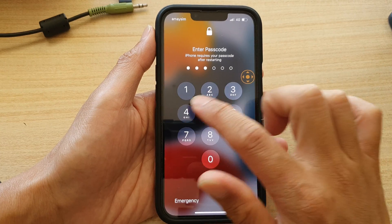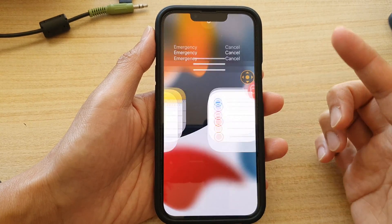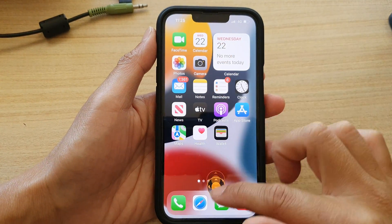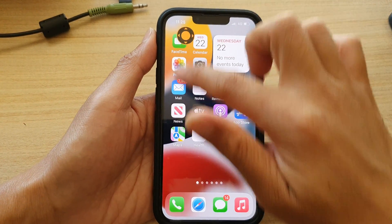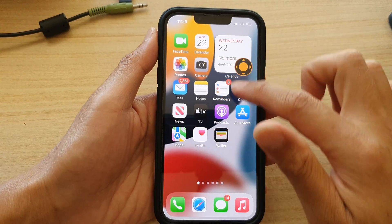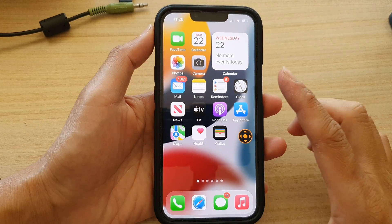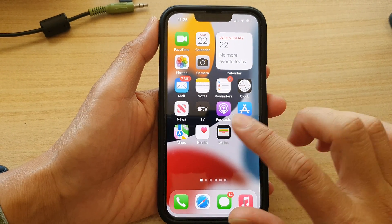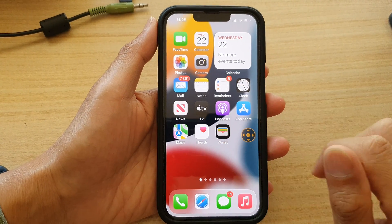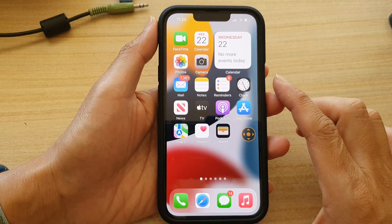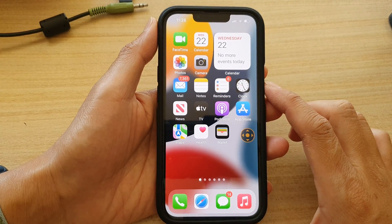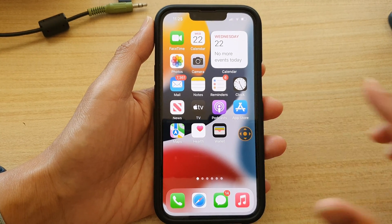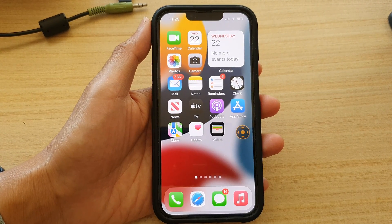Now you can see if I swipe up, the screen responds quickly — it's no longer glitching. So if your iPhone 13 screen is starting to glitch and not responding to your touch, give it a try. Thank you for watching this video, please subscribe to my channel for more videos.